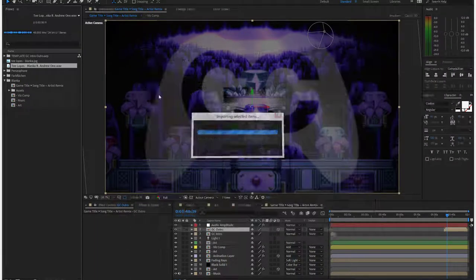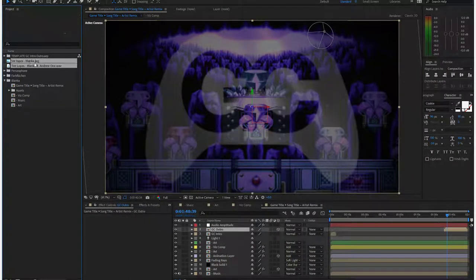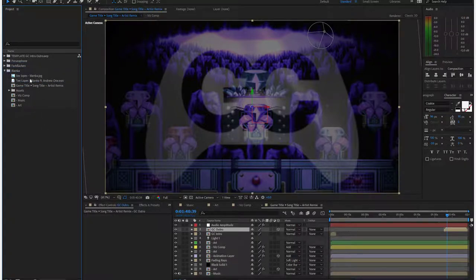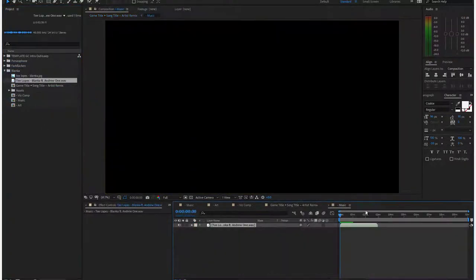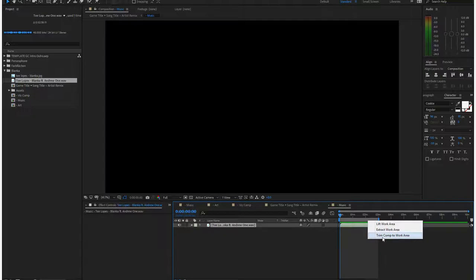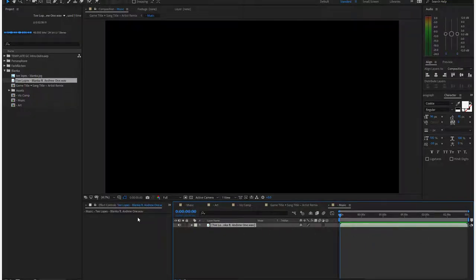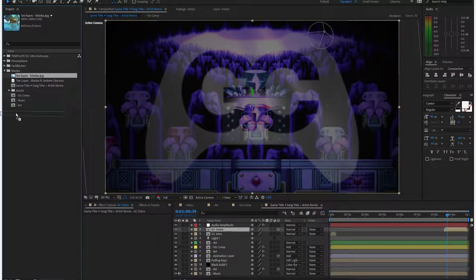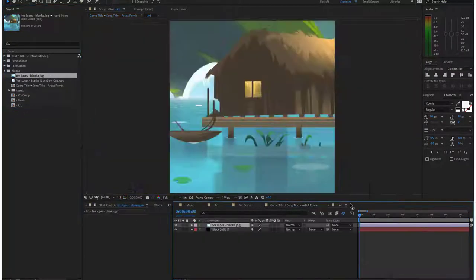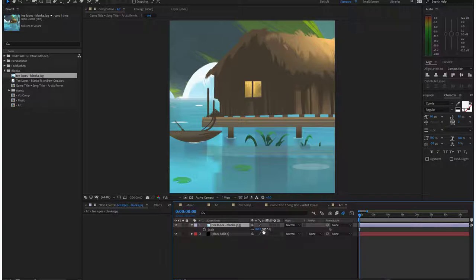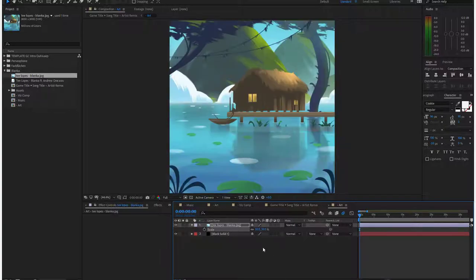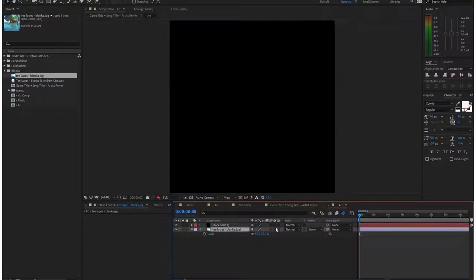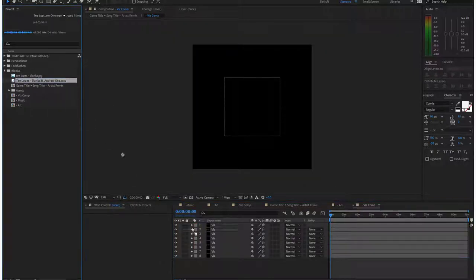There's Blanka, drag him into the Blanka folder. All right, step one, drag the music on, region of interest, trim comp to work area, done. Drag the art on, 50% scale, drag below the black solid, done. Then viz comp.